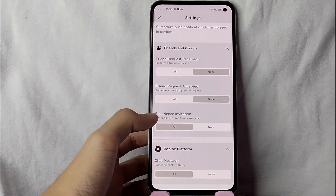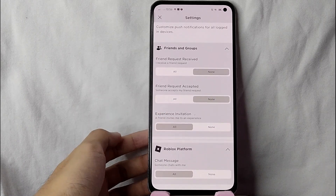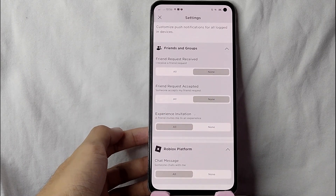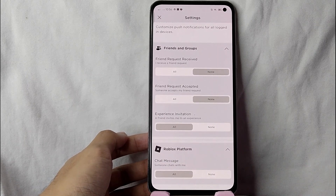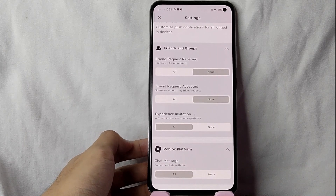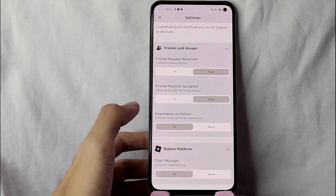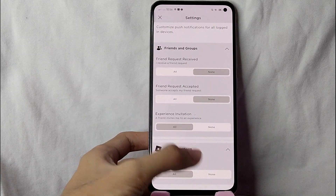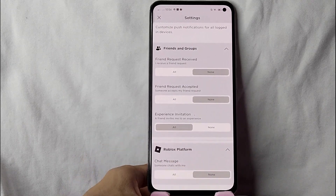You can also manage notification settings from Roblox itself, such as chat messages. You will be notified when someone chats with you. If you don't want to be notified when someone chats with you, tap on the 'None' button.